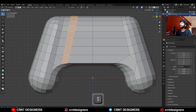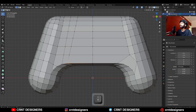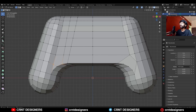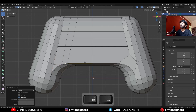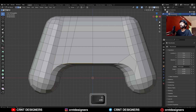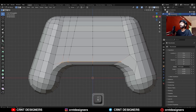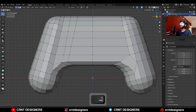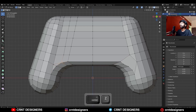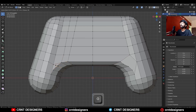Now dissolve this edge, select these verts and press J to connect them. Then select these edges and use edge slide to move them along the Z-axis. Now adjust the position of the verts with edge slide a little bit to maintain that curve.